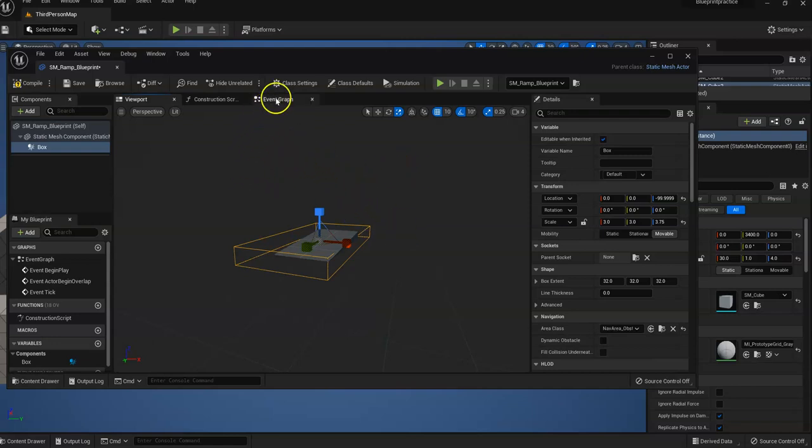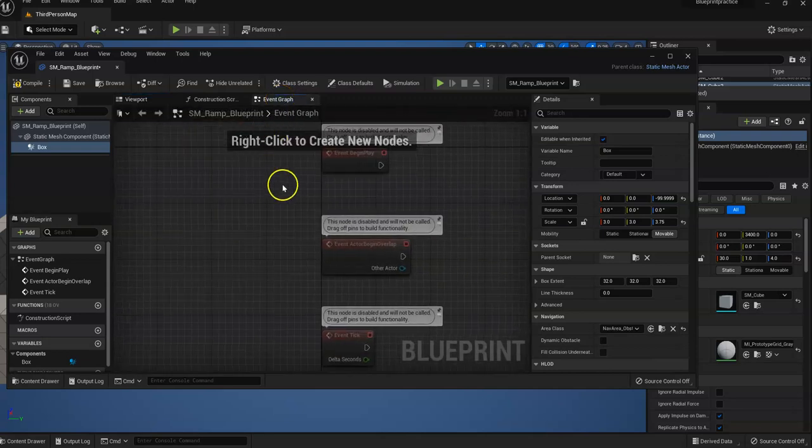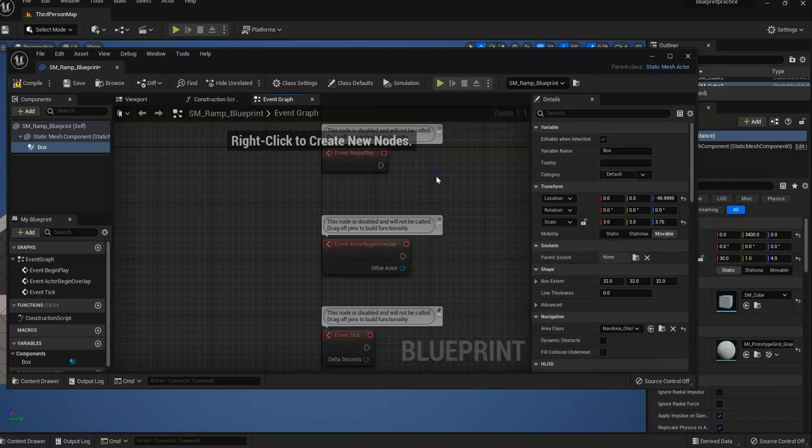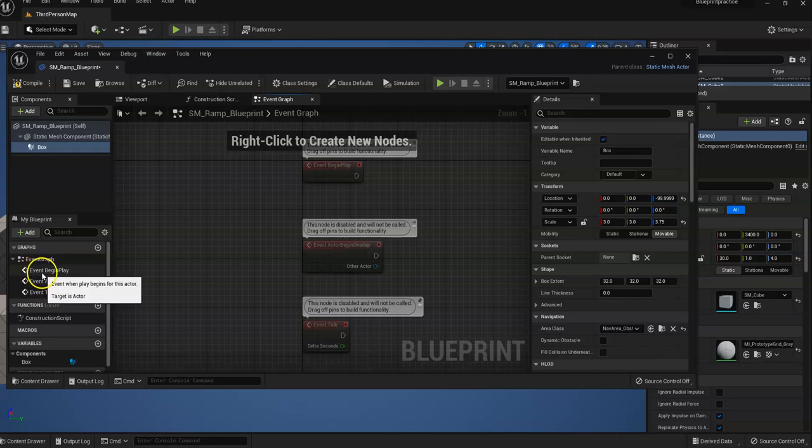So now what we're going to do is go to our event graph. And you can see, let me get rid of these. In this event graph, we have three items. Event begin play.